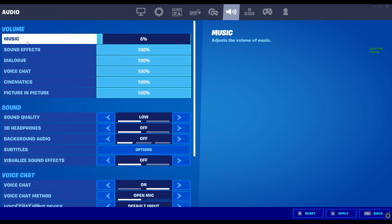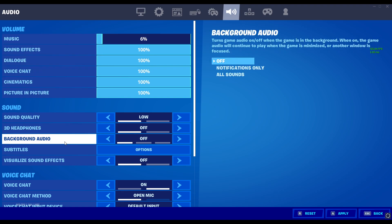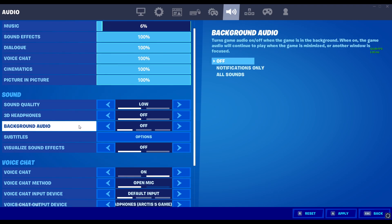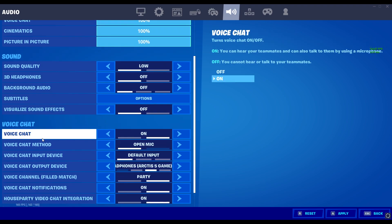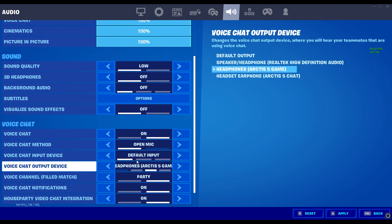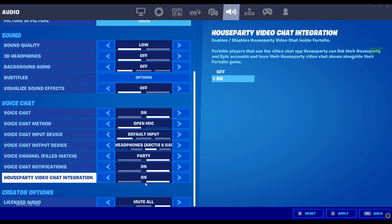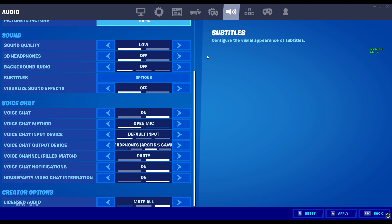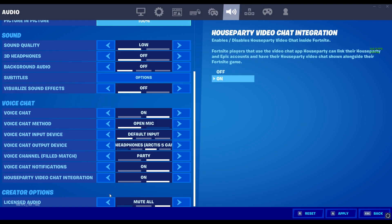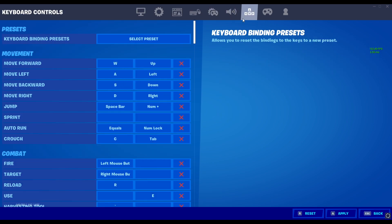My audio — so it's not annoying while I'm doing a video — the music, like when I'm doing a one-shot, we don't have the weird music. That's on 6%. Background audio, 3D headphones, voice chat's on. My headphones are Arctic 5 gaming. Licensed audio is off so I do not get a copyright strike. If you don't know how to do it, go to your microphone audio and then go to licensed audio — mute all.